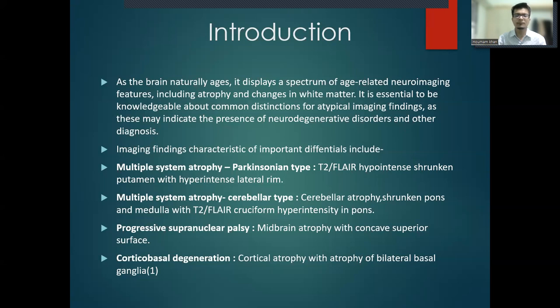Imaging findings characteristic of important differentials include multiple-system atrophy, Parkinson's type — T2 FLAIR hypointense shrunken putamen with hyperintense lateral rim — and multiple-system atrophy cerebellar type — cerebellar atrophy, shrunken pons and medulla with T2 FLAIR cruciform hyperintensity in the pons.